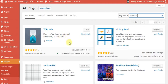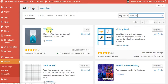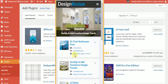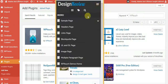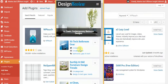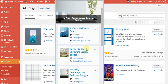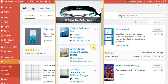First, you have to download and activate WPTouch. After that, you have to set up your theme. For example, you can take a look at different themes — it looks something like this, you can take a look.